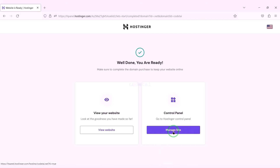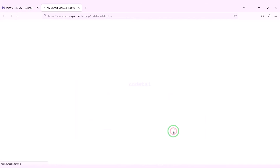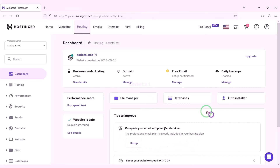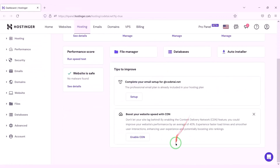Now we will go to the hosting control panel. We have successfully purchased domain hosting from Hostinger.